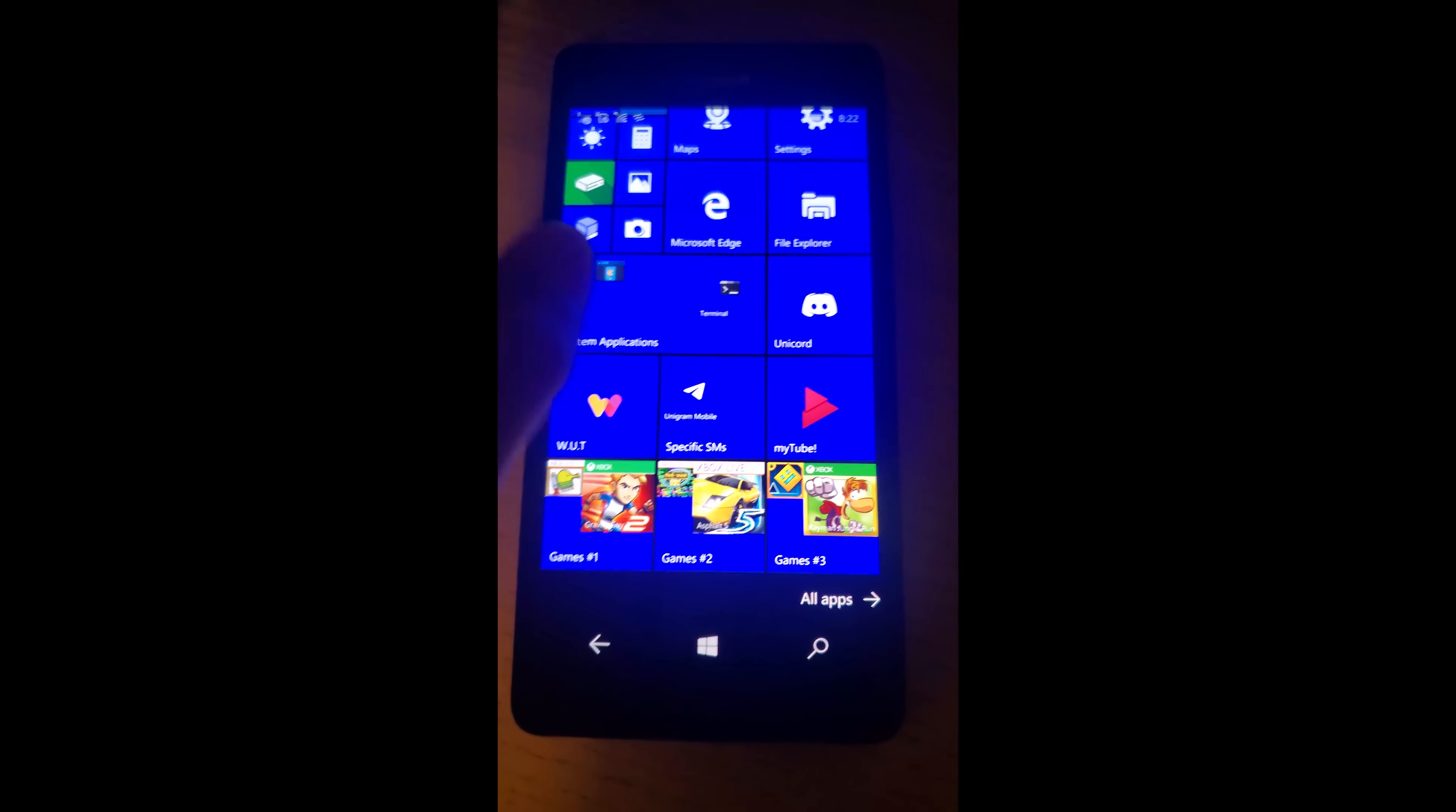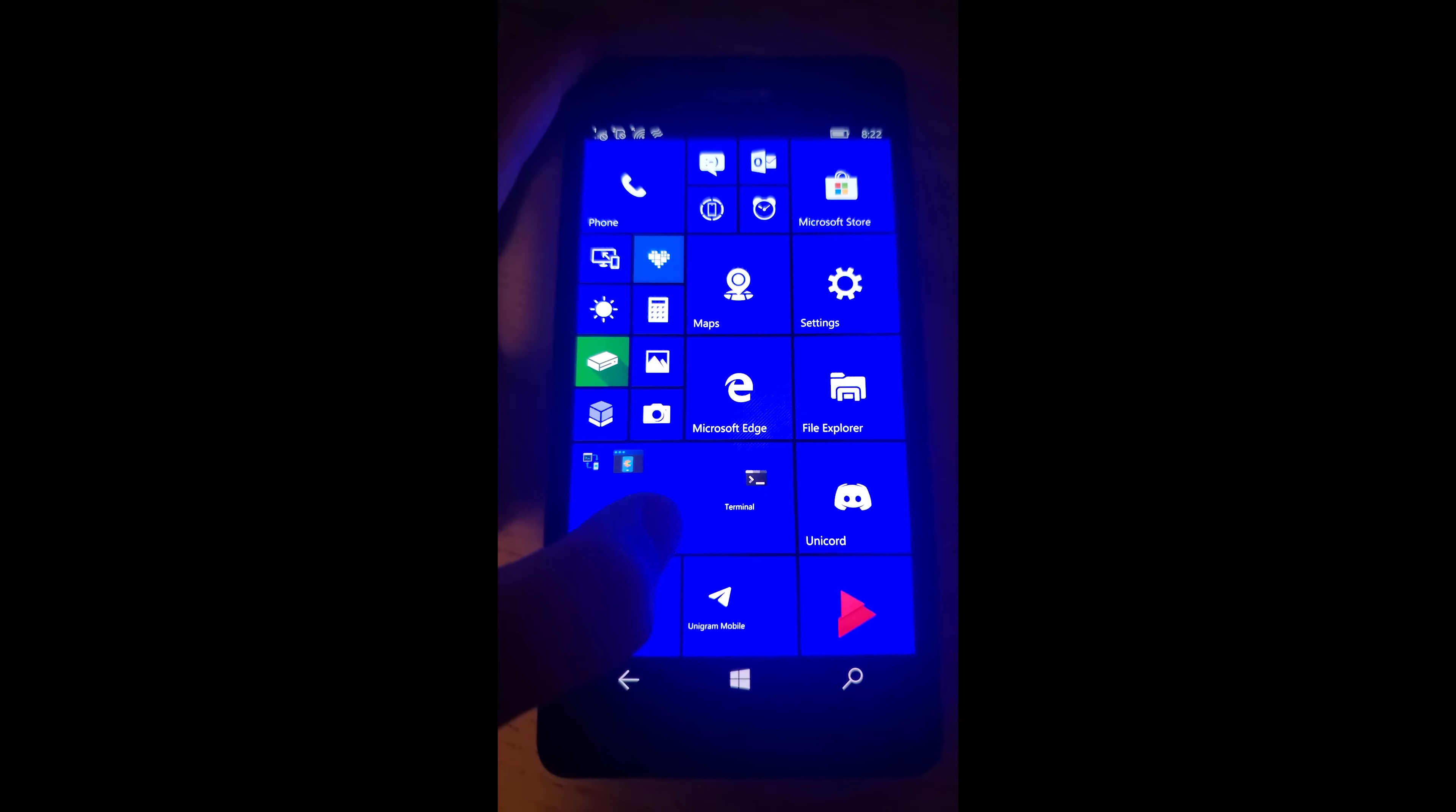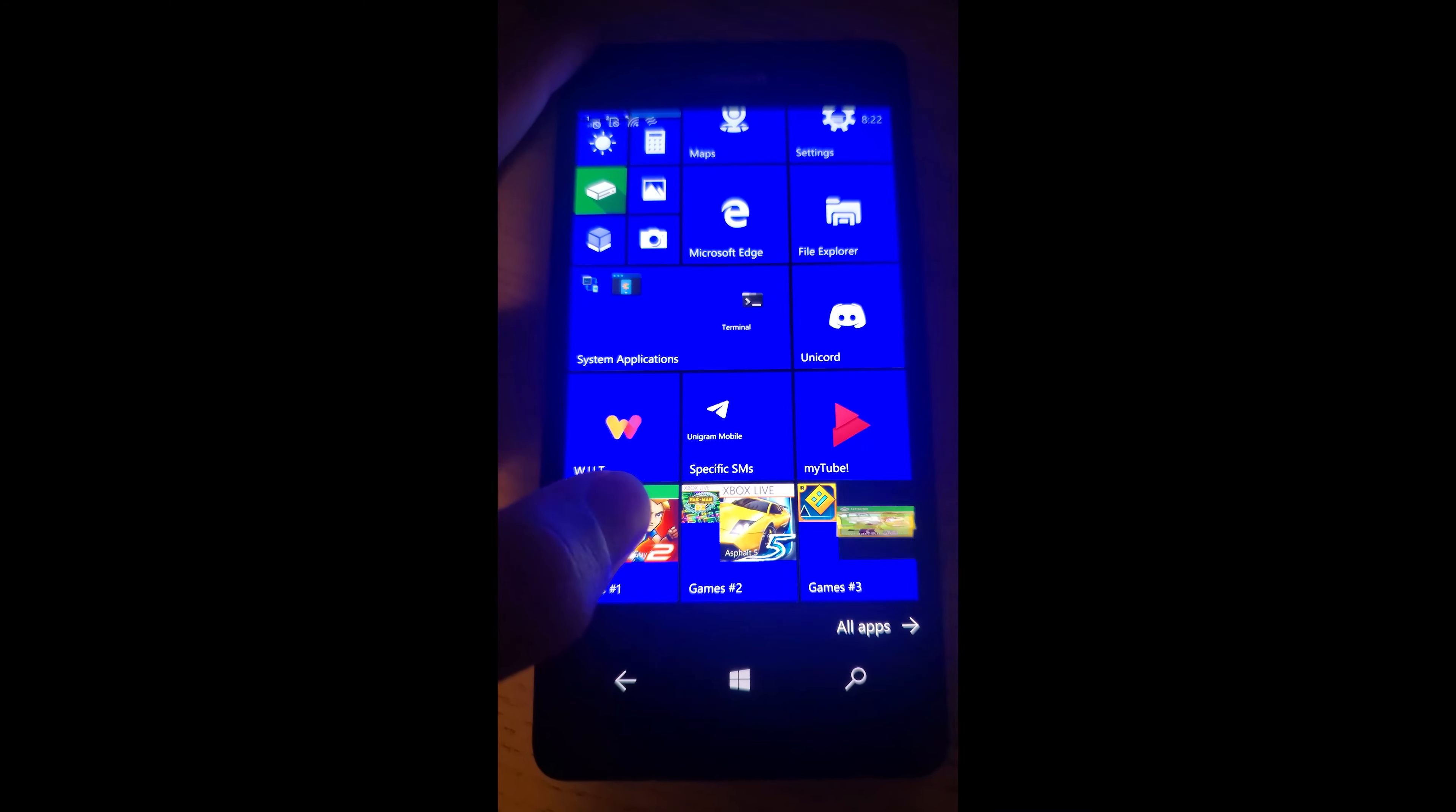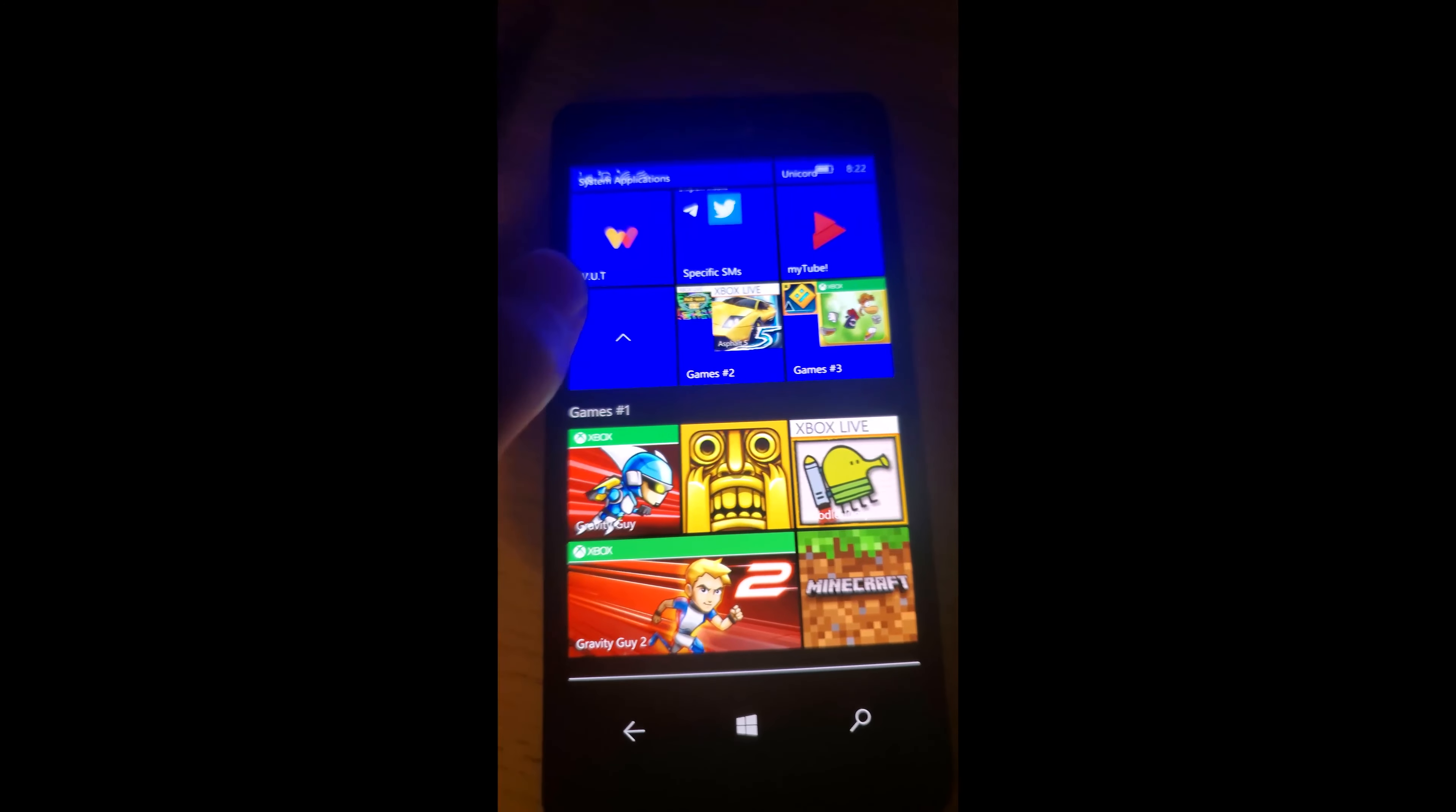When it came to the setup of the phone, the phone actually came out of the box with Windows 10 Mobile, which is quite uncommon, as most Nokia Lumia phones come with Windows Phone 8 and that was all you could get, or for some, allowed you to update to Windows 10 Mobile.